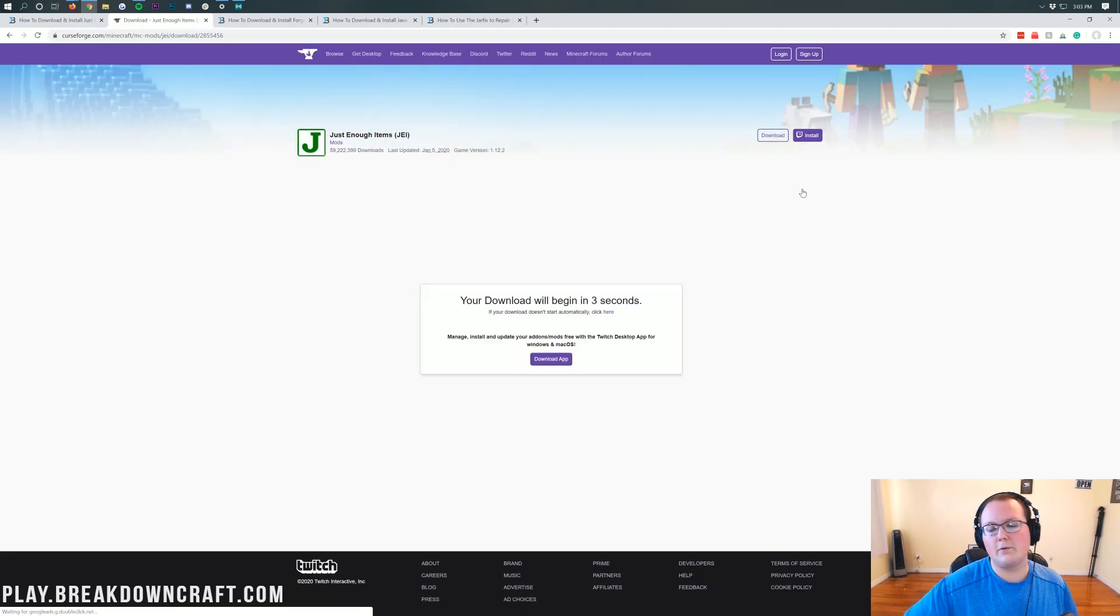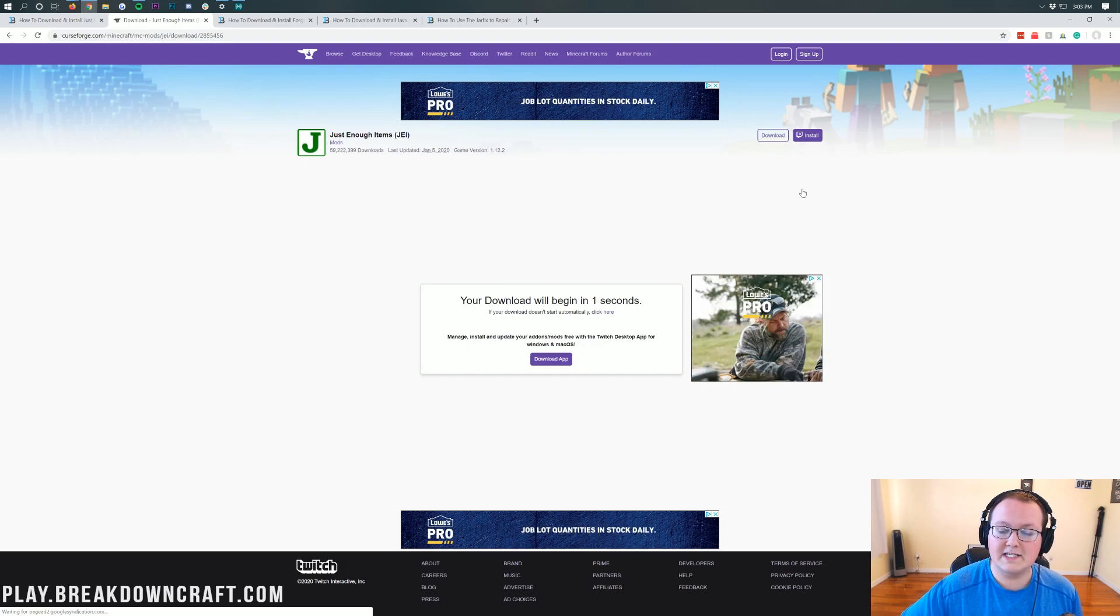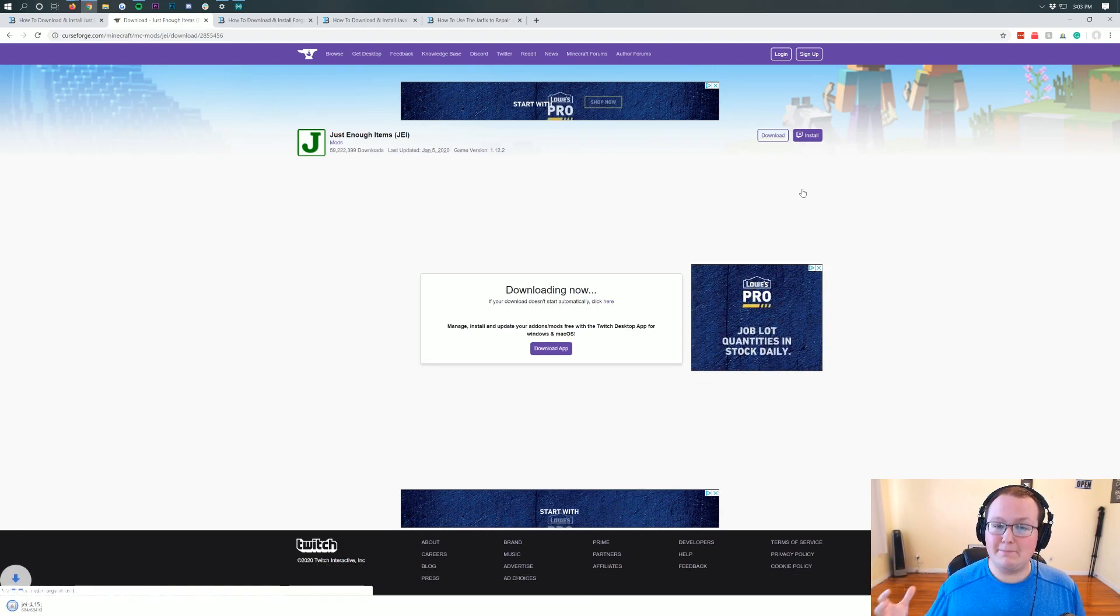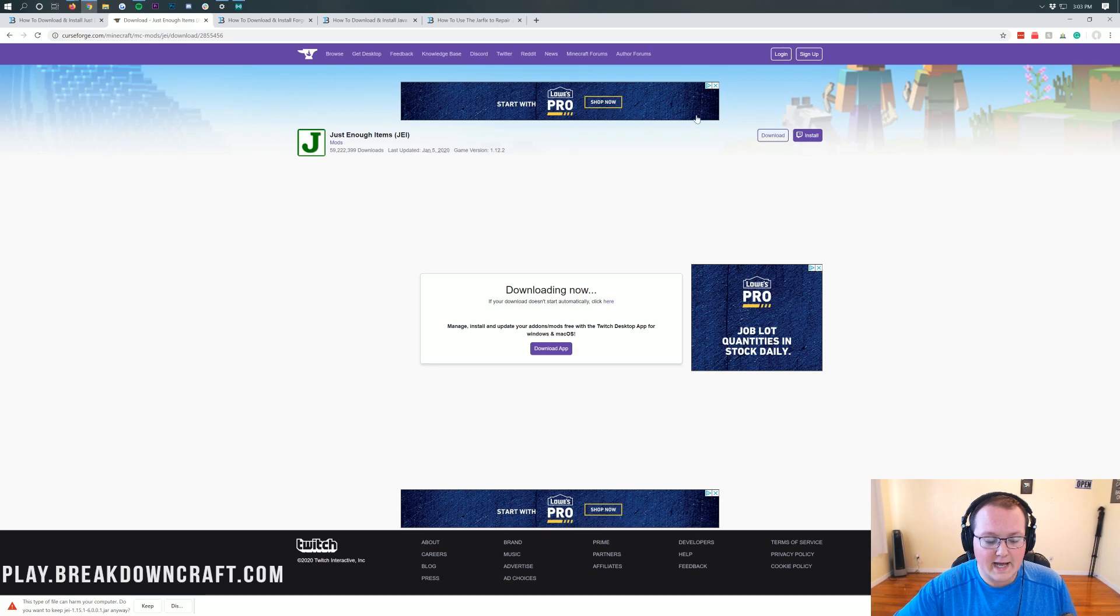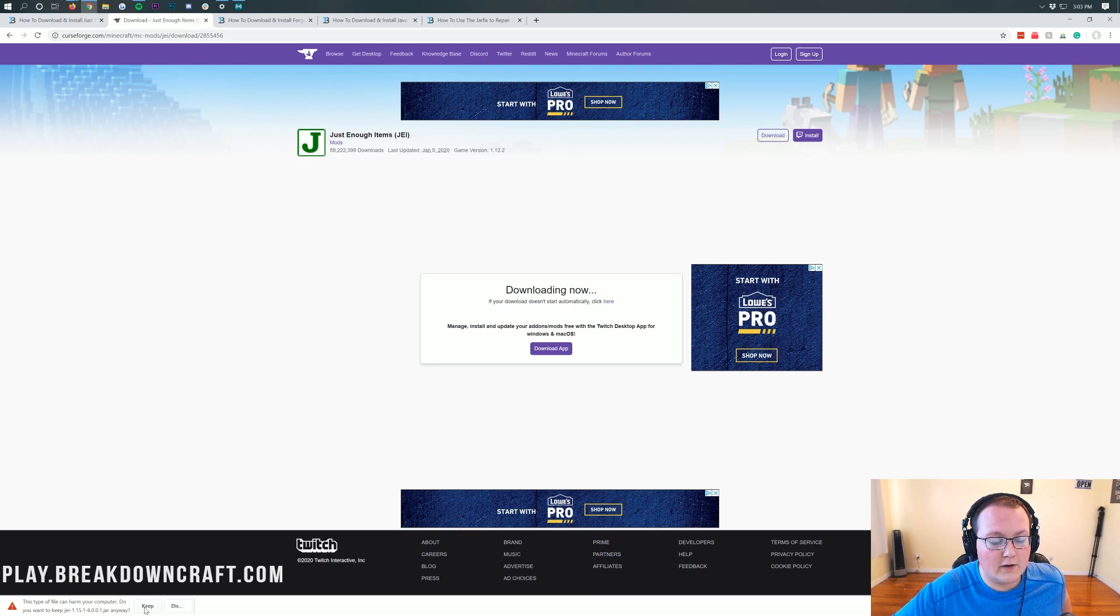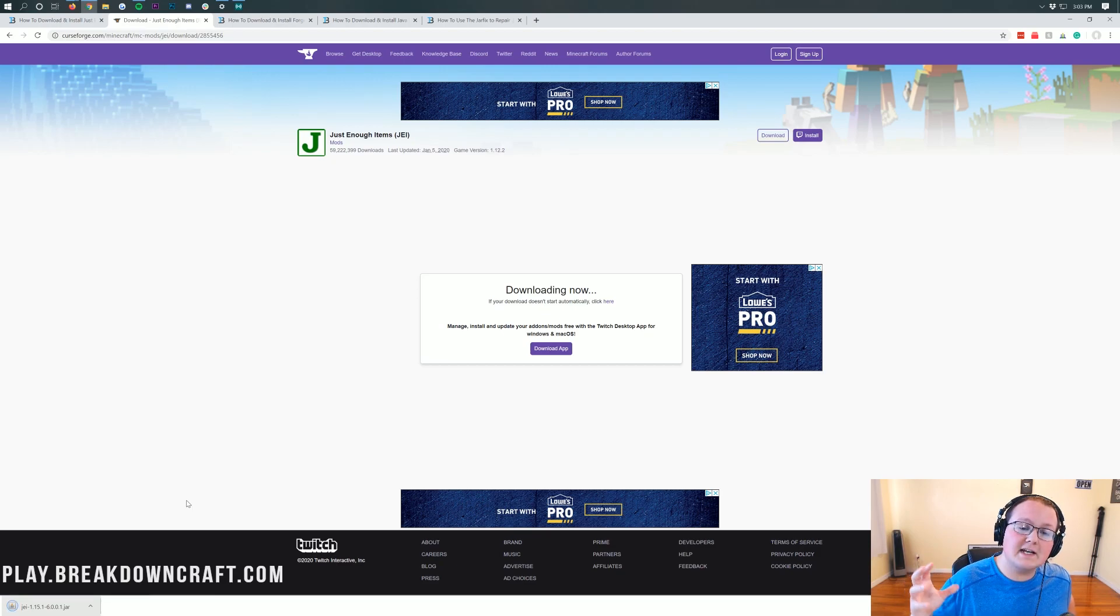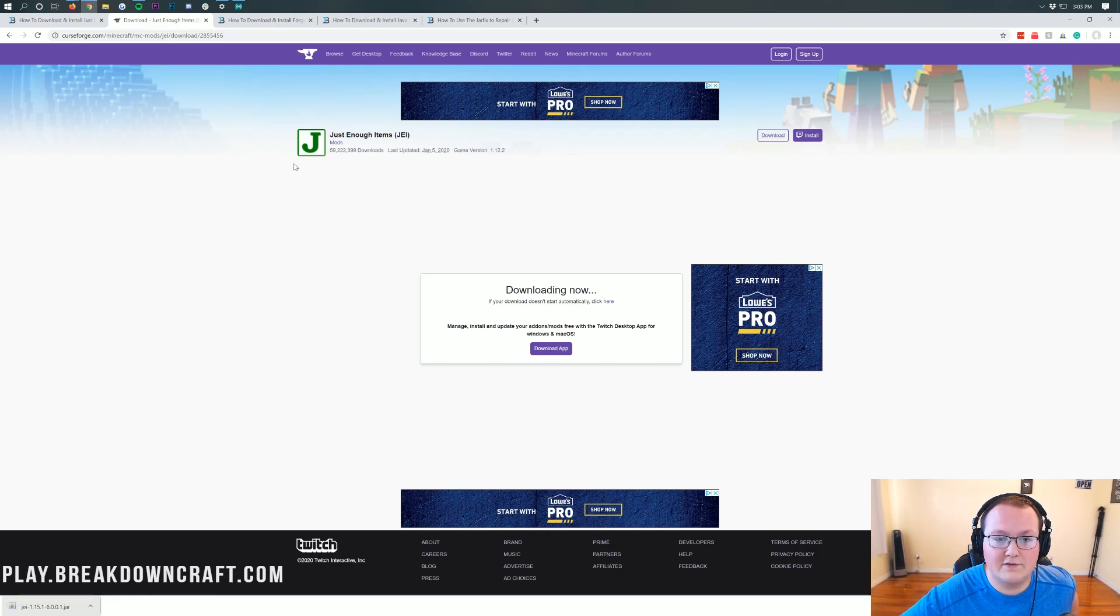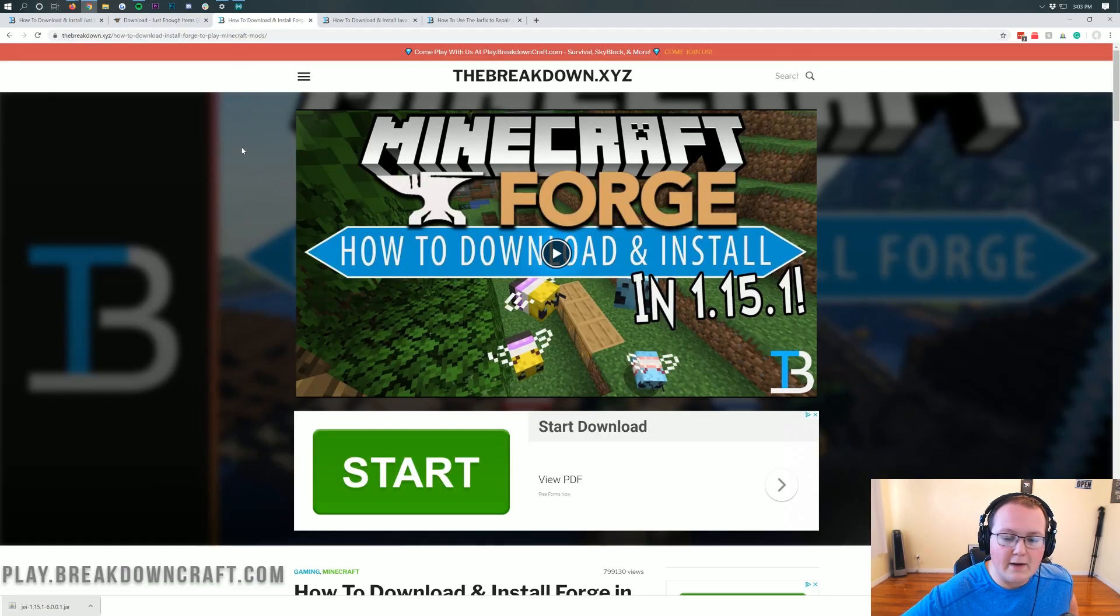Click that purple download button to the right of that, and then the download will begin in a few seconds. Once this download has begun, we will need to keep the file. As you can see, downloading now. In the bottom left down here, we need to keep the file. It is safe to keep as long as it has JEI in the title. Ours does, JEI. So we're going to go ahead and click keep there and keep the file.